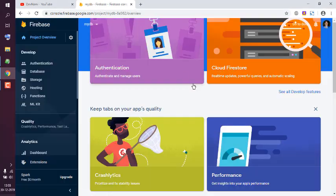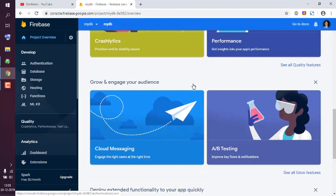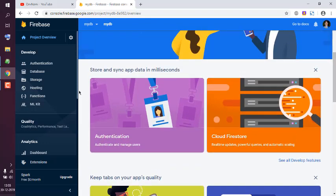You have your mydb project. To create a new database, what we're going to do is we are going to...